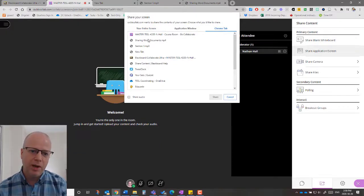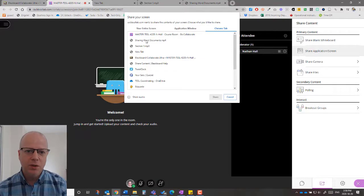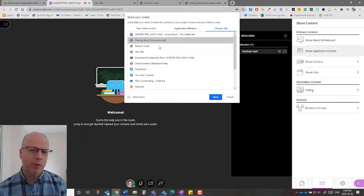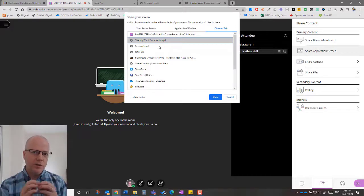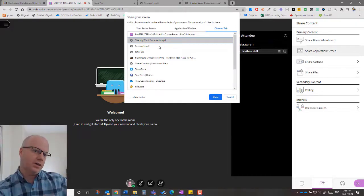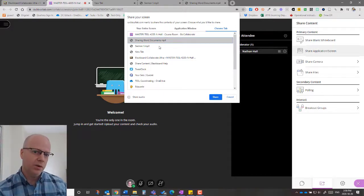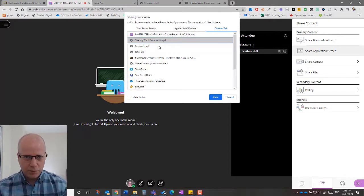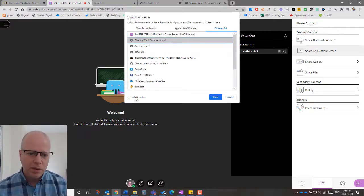...now I have a bunch of different Chrome tabs. So the two that I wanted to share were this one here, which is my audio file, and this one here, which is my video file. Now remember, these files are not on the Internet. These files are on my computer, but they're just using Chrome to play them. And so now what I do...